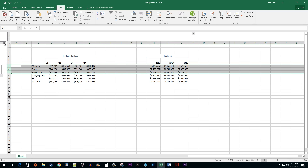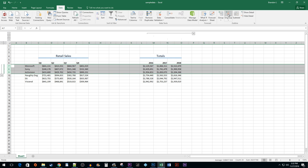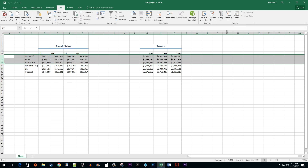Finally, to ungroup an individual group, click on the Ungroup button with a specific group selected. Or you can click on the Ungroup drop-down arrow and select Clear Outline to remove all the groups on your spreadsheet.